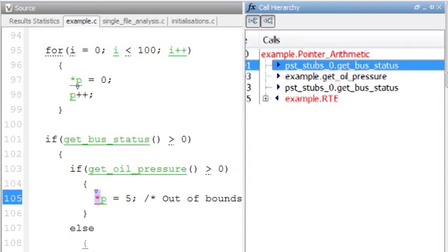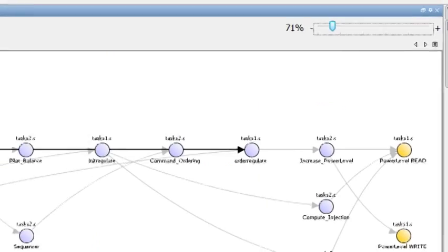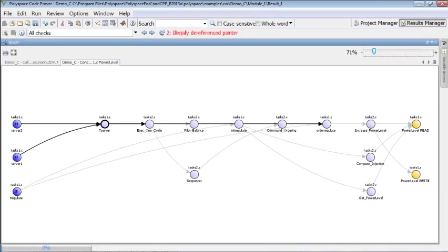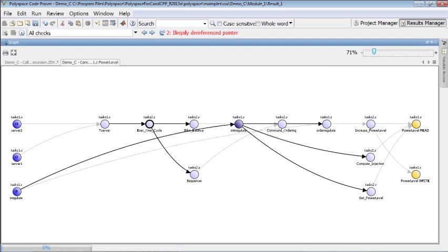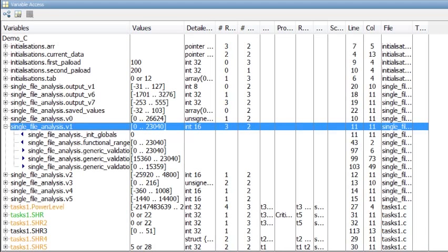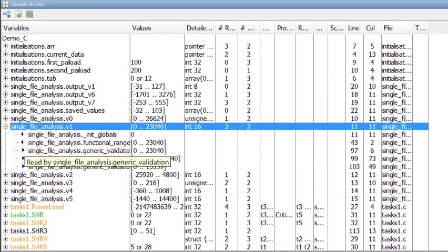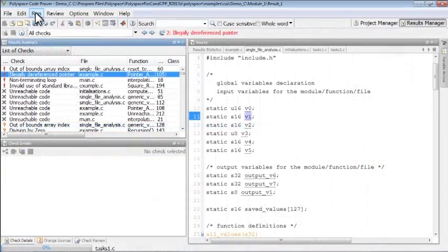The function call stack and other visualization features help you trace through interprocedural calls and the data dictionary tracks the ranges of your global variables through various read and write operations.